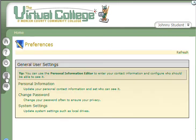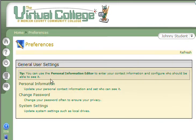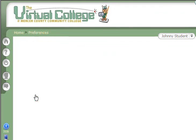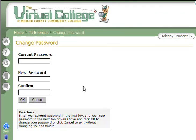If you click that icon, you'll see the second link is Change Password. Click on Change Password, and you'll be prompted to enter your current password, and then enter your new password.